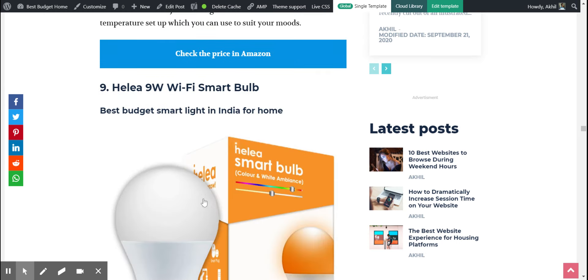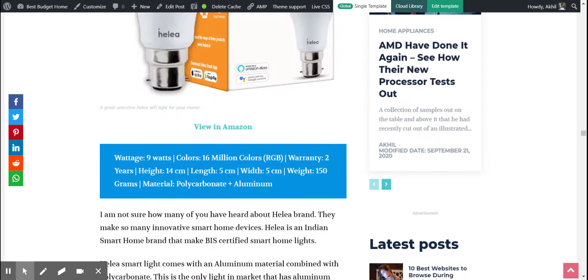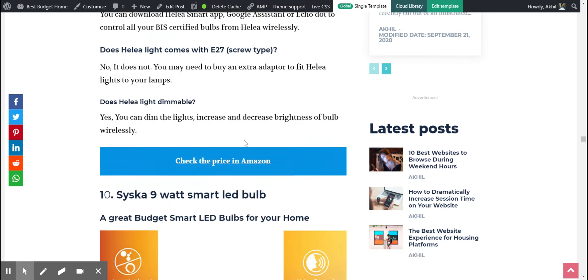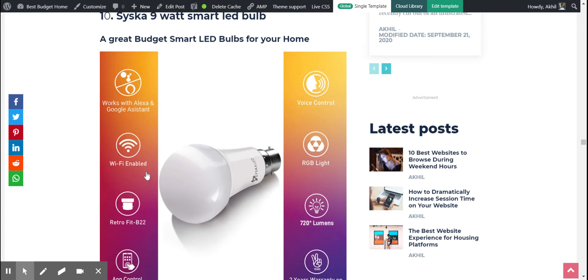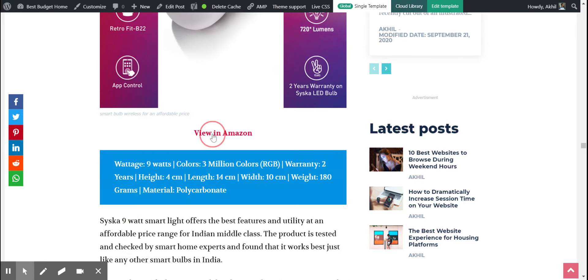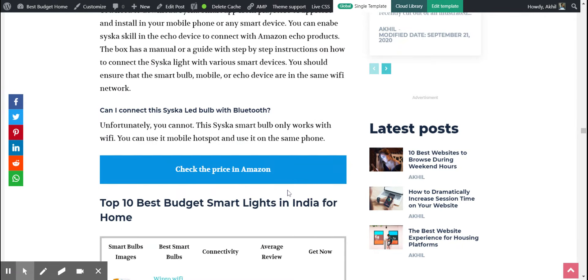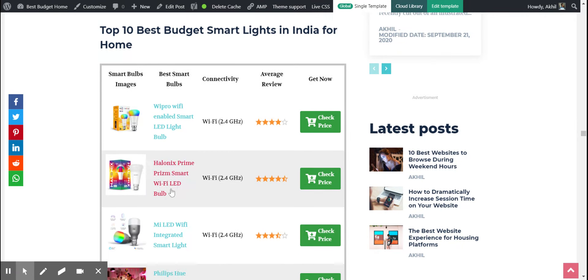Next one is Helia. I don't like the brand, but they have good reviews and it costs only 600 rupees for a smart light. There's another one from Syska which costs around 629, which also has 16 million colors. It's good.